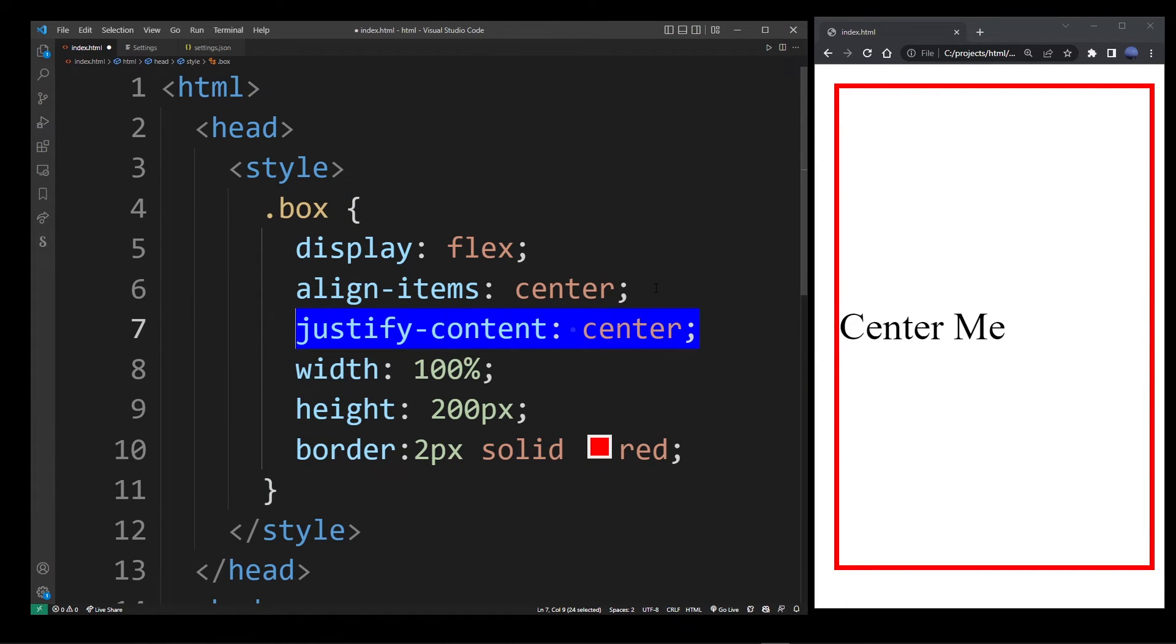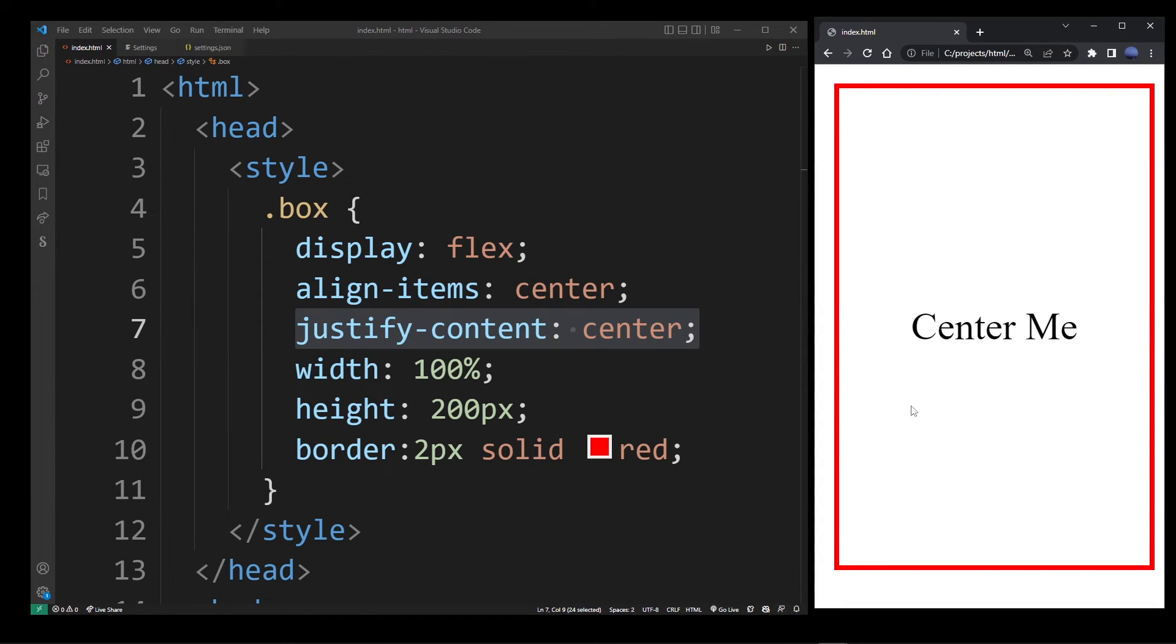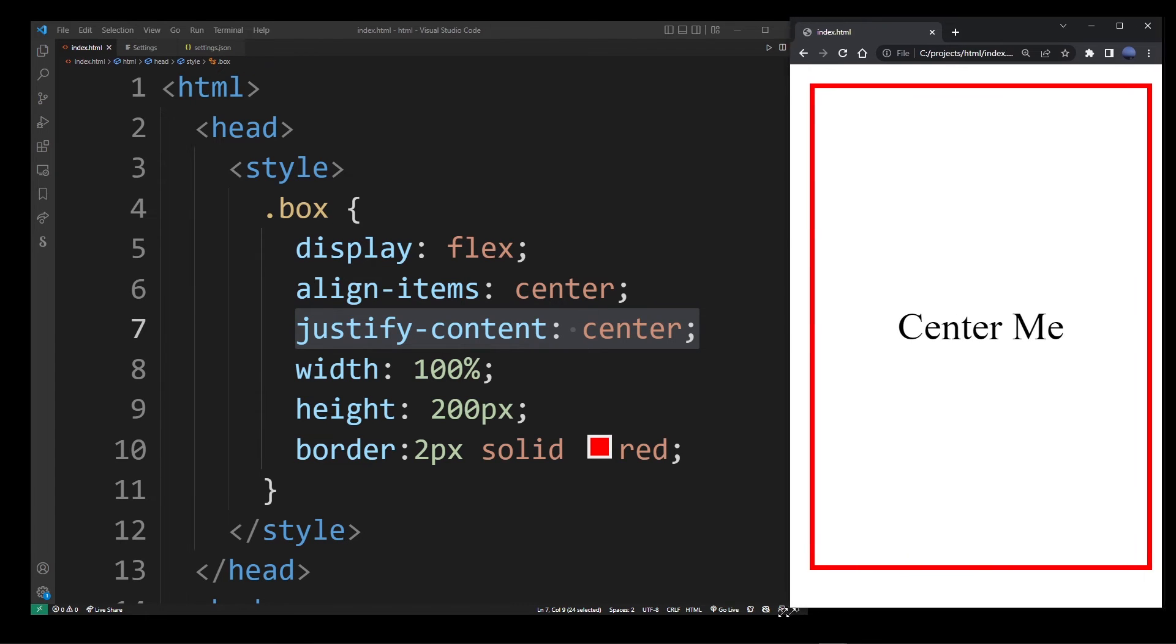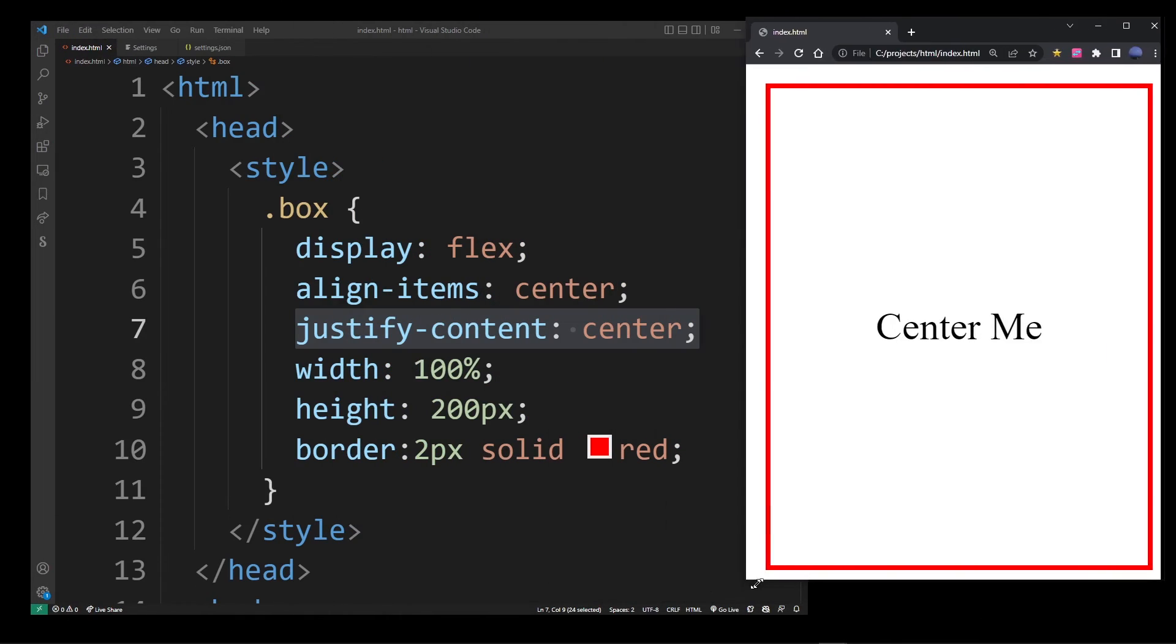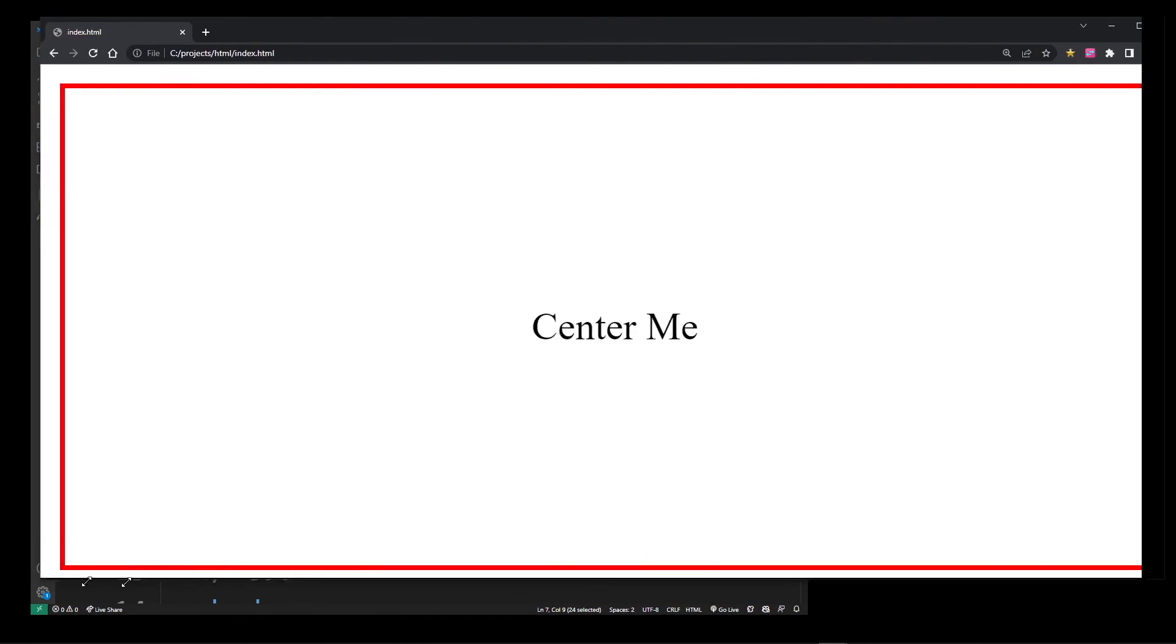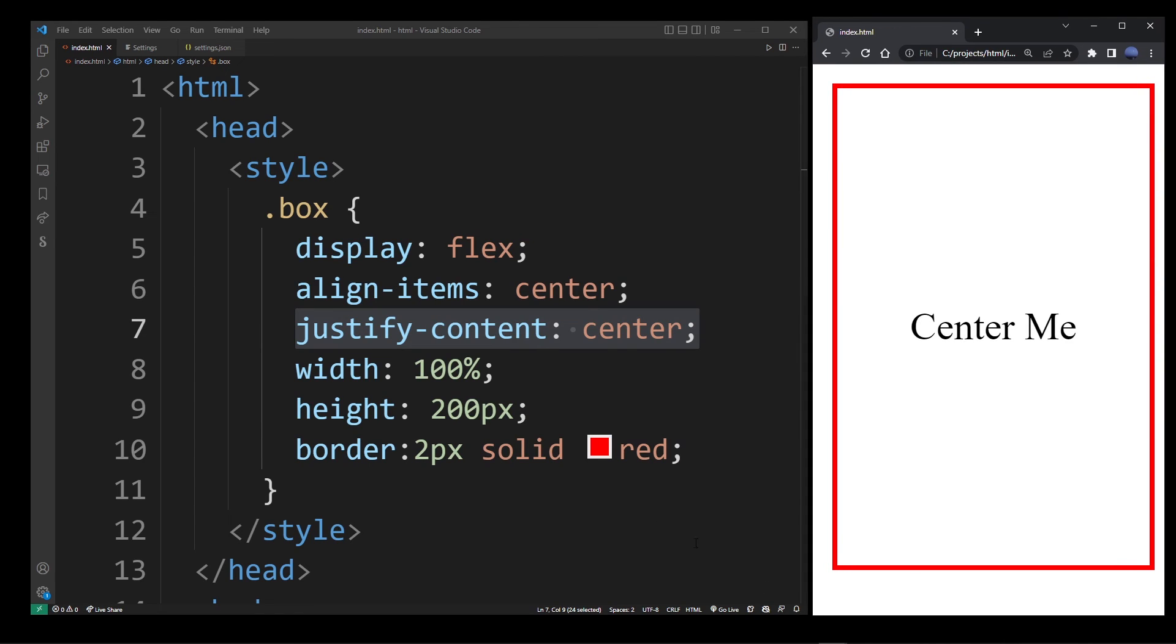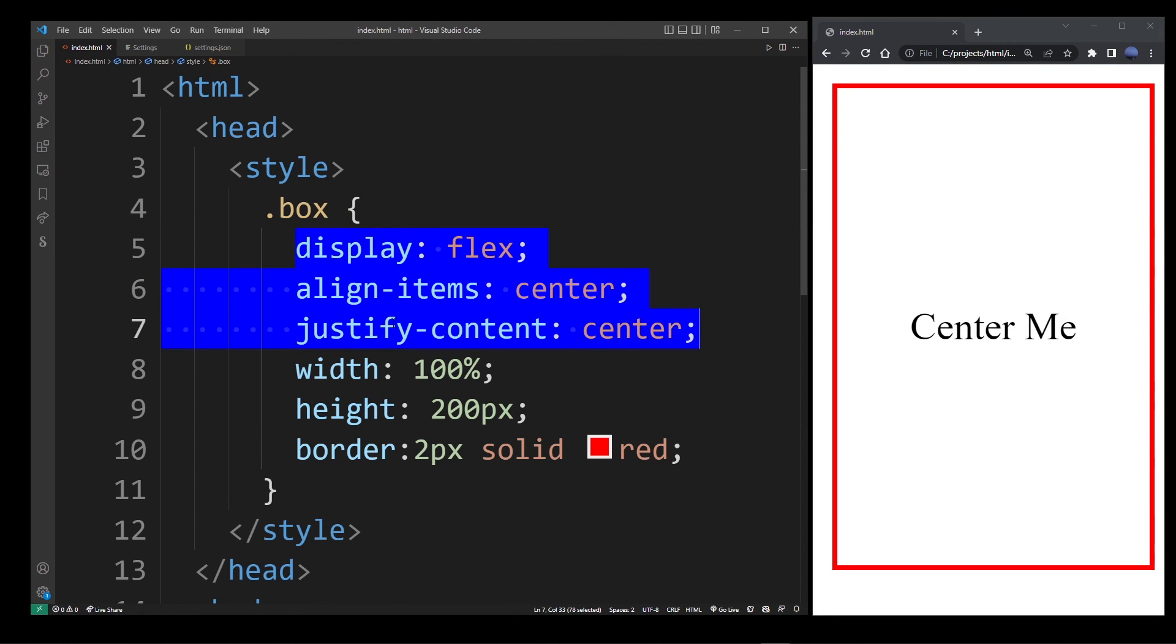your text will be centered directly in the div, no matter what size of the box is. So that's pretty much the best way to center items in HTML.